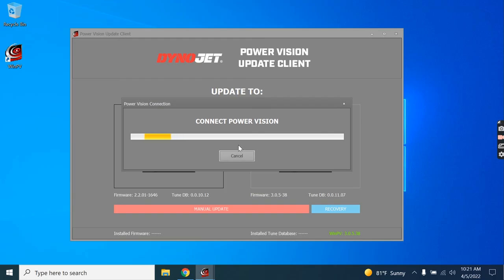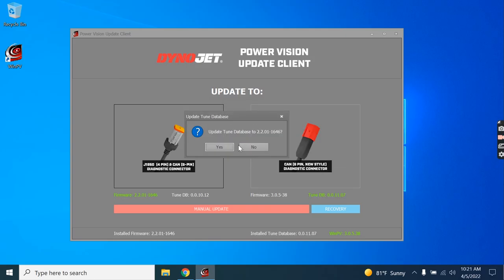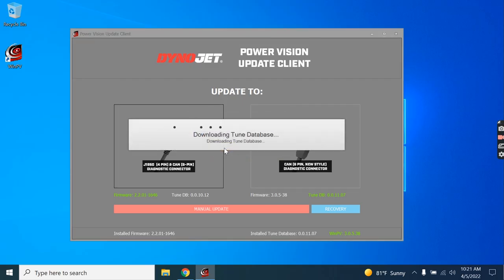It'll take a few moments to make that connection. And the software will then determine that the Tune database for the 2020 and older bikes also needs to be updated. And it'll ask us to do that. We'll tell it yes.